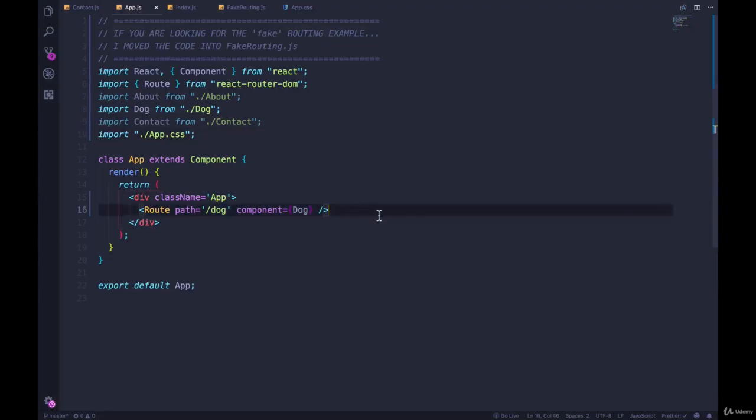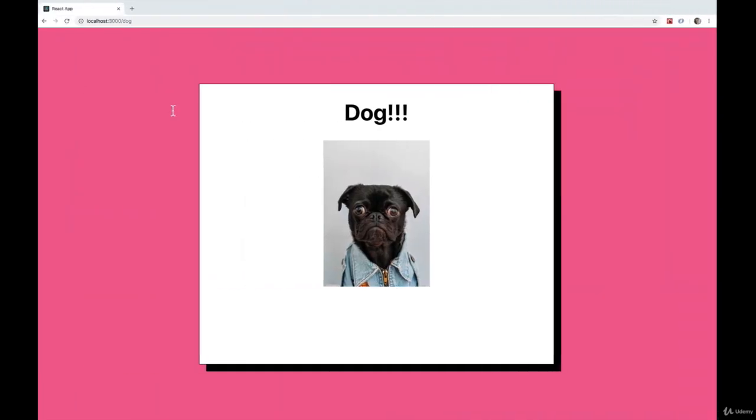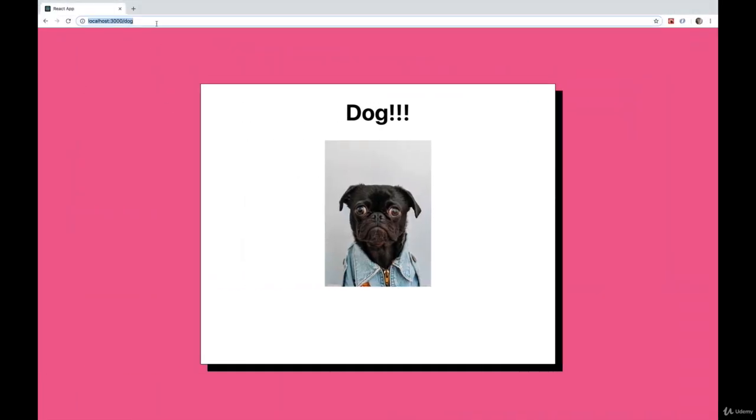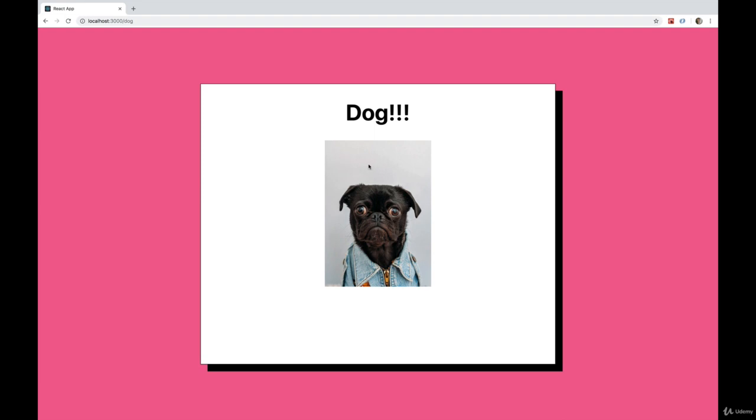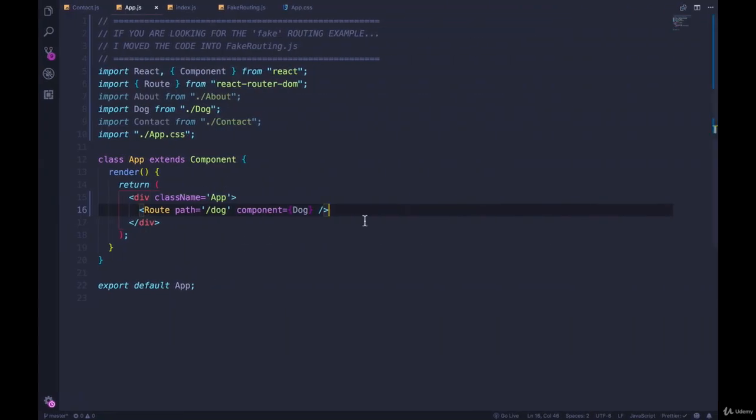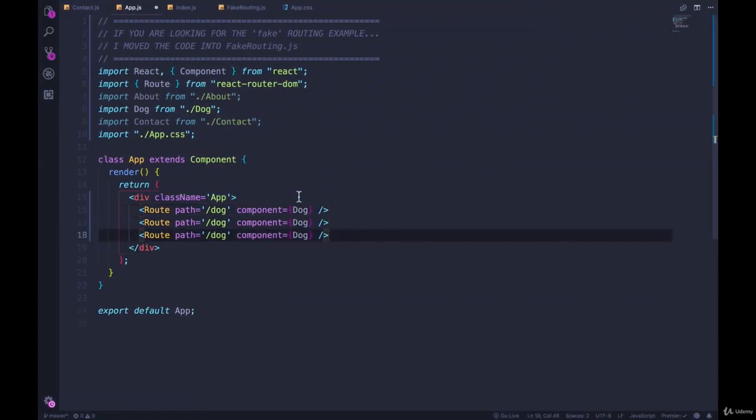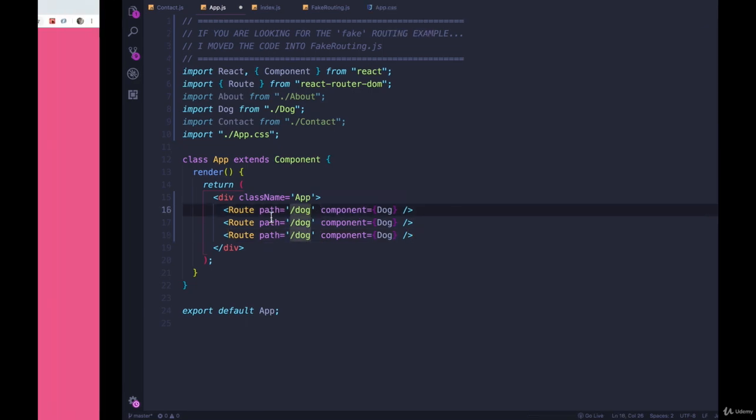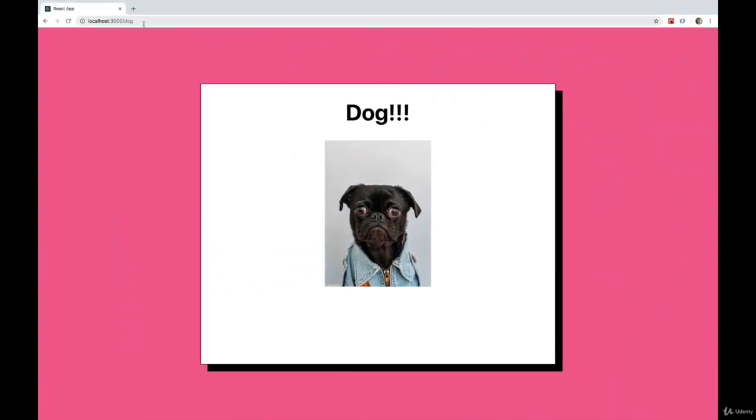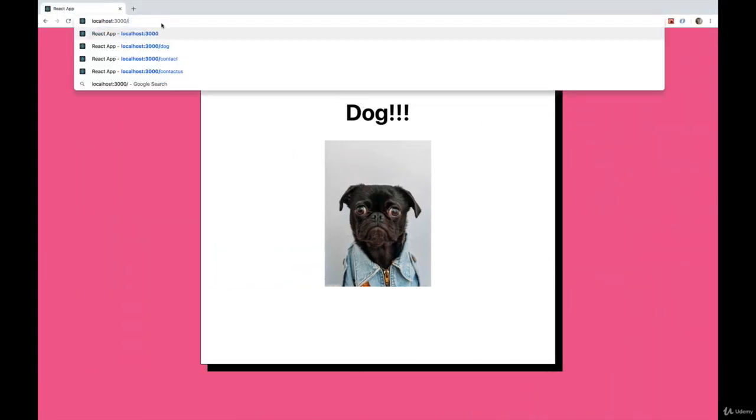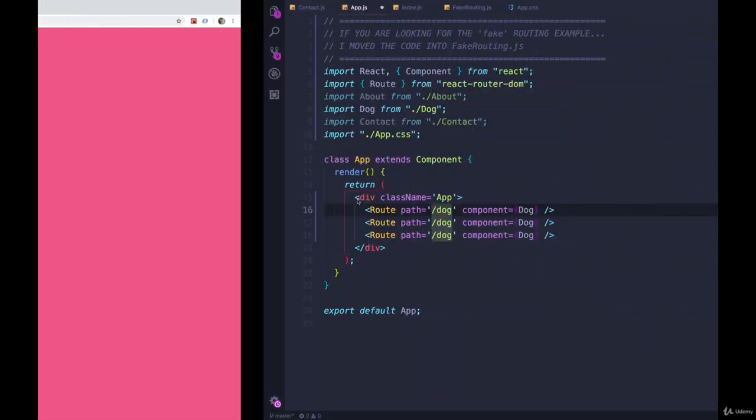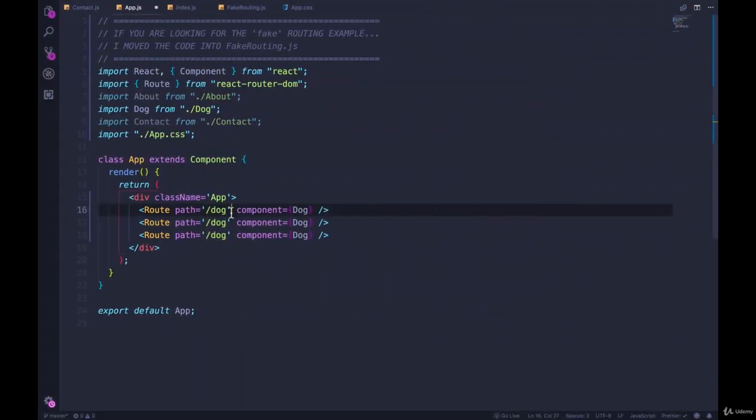All right, so we have our first route defined for slash dog. We see the dog component showing up. Great, let's define a couple of other routes. We can use contact and about. So right now we don't have anything showing up when we just go to localhost 3000, it's empty. So let's put the about component there.